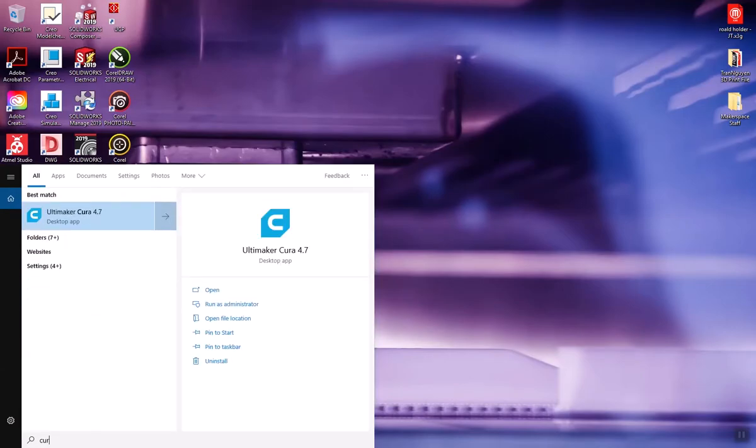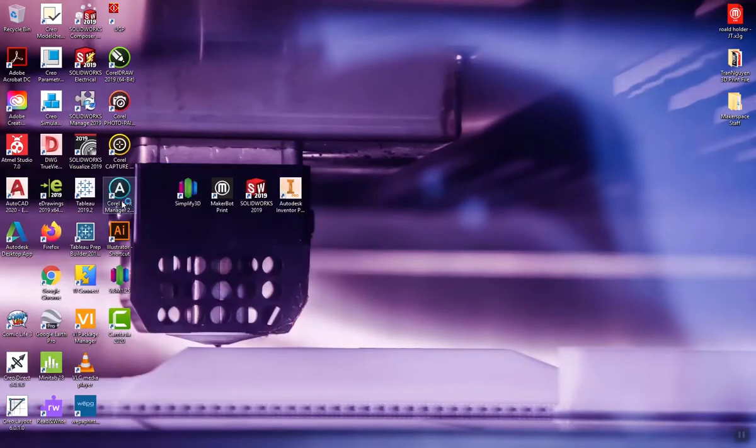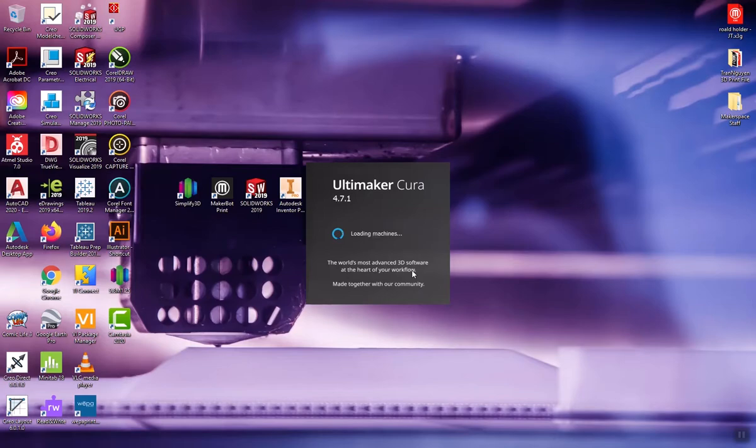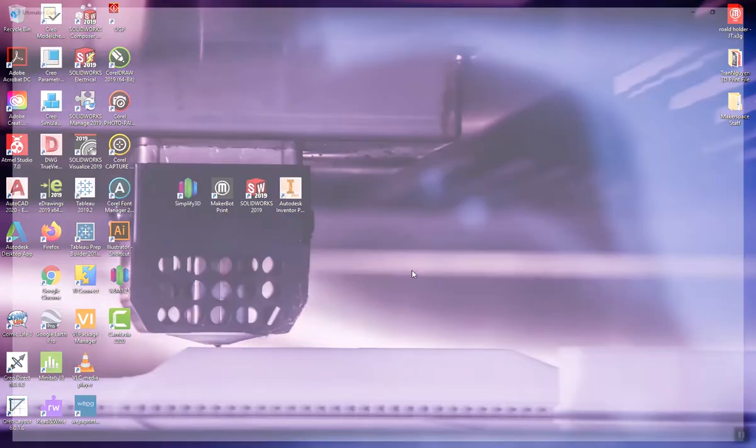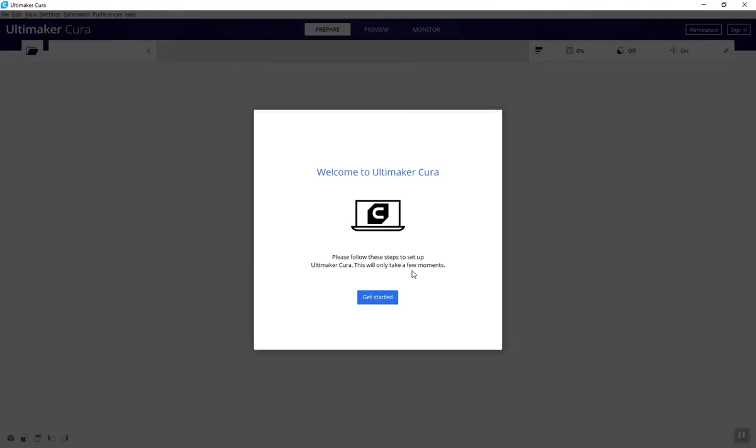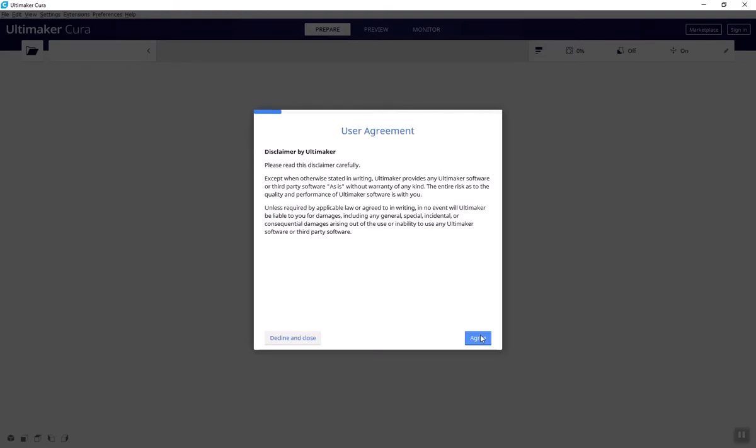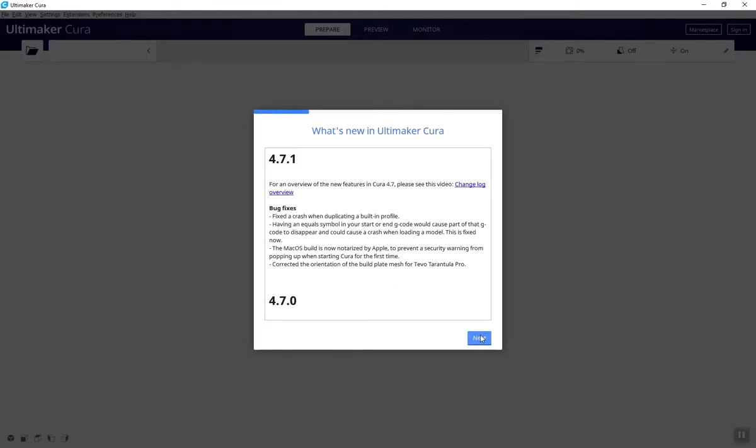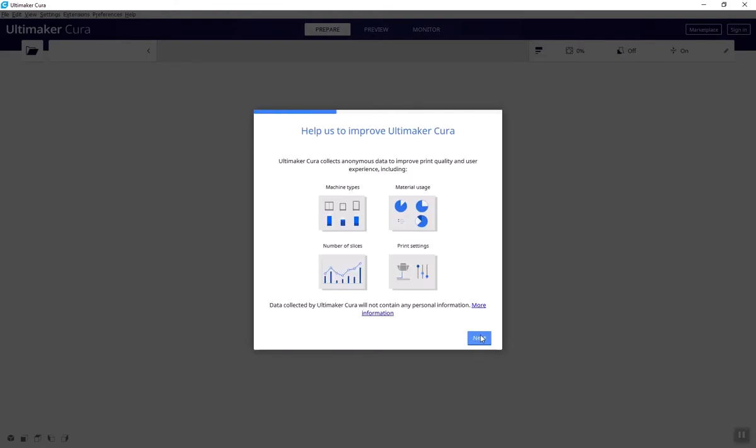First things first, open up Cura. When you open Cura for the first time, it will ask you to get started and select the printer you're planning on using. We'll click through the introduction menus.